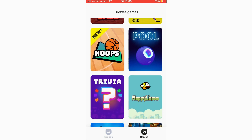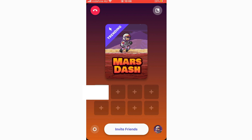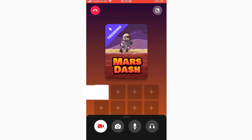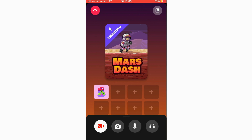All the built-in games are listed here: Mars Dash, Draw Party, Hoops, Pool Trivia, Flappy, Lives, and Guess What. Clicking on Mars Dash, for example, takes you into the game. In the bottom left corner there's a settings cog where you can turn the camera off, flip the camera, turn the microphone off, and toggle the headphones. When an icon is red it's off; when it's not red it's on.